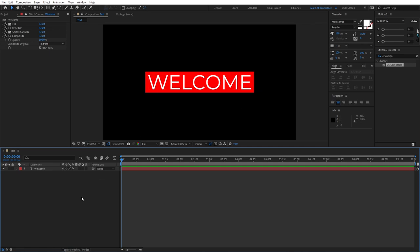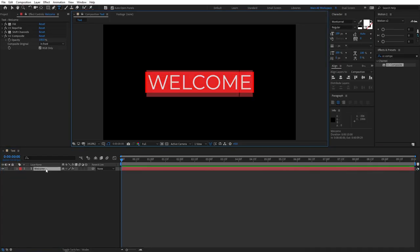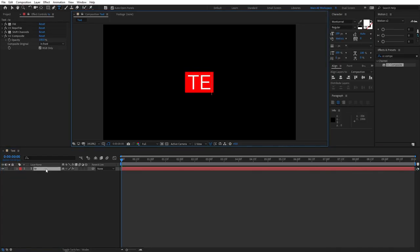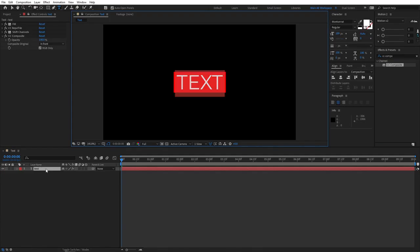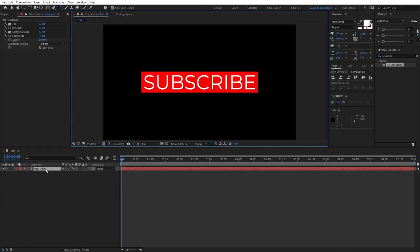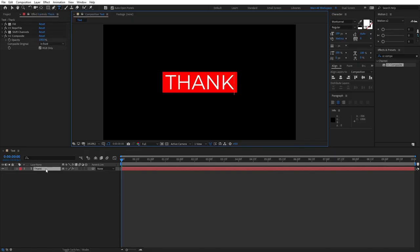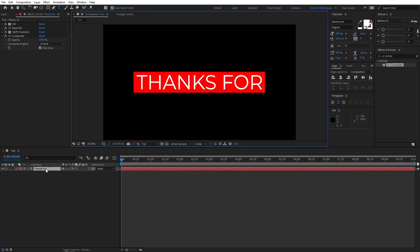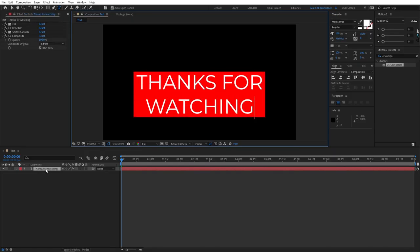Let me demonstrate you that this, in fact, works. So if we select the text layer and type something, I don't know, different text, Subscribe. You see, the box adjusts and resizes by itself in real time. We could do even something like, thanks for, go to the next line, watching. Boom. Even something like this works perfectly fine.